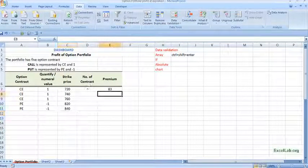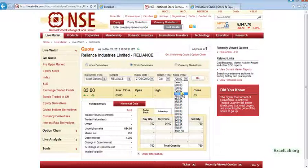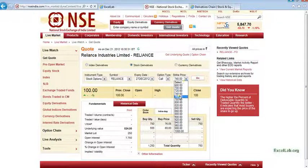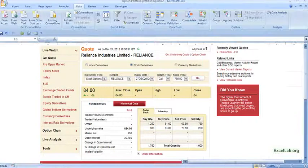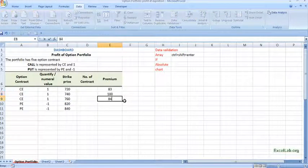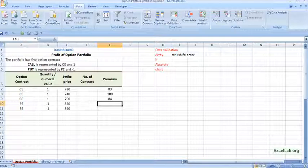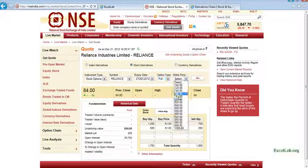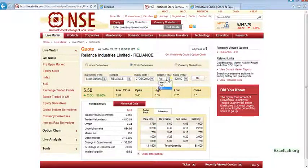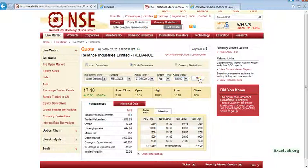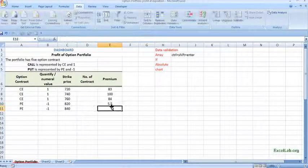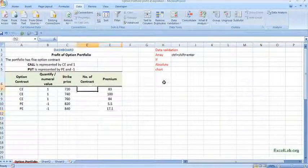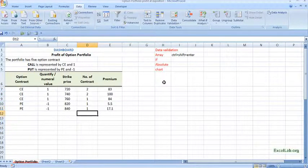We will check the data. Check the premium, so for 740 it is 100, for 760 it is 84. So 184 and for put we take 820, so it is 5.5 and 17.10, so 5.50 and 17.10. Okay now contract, let's say 2211.